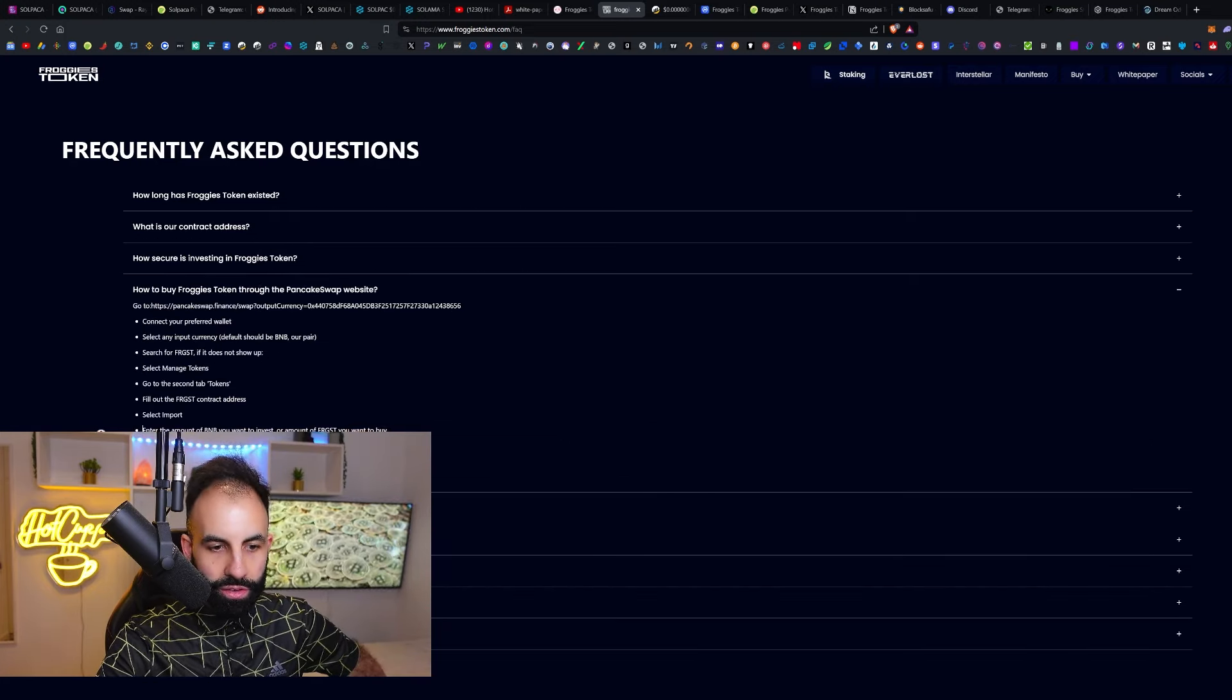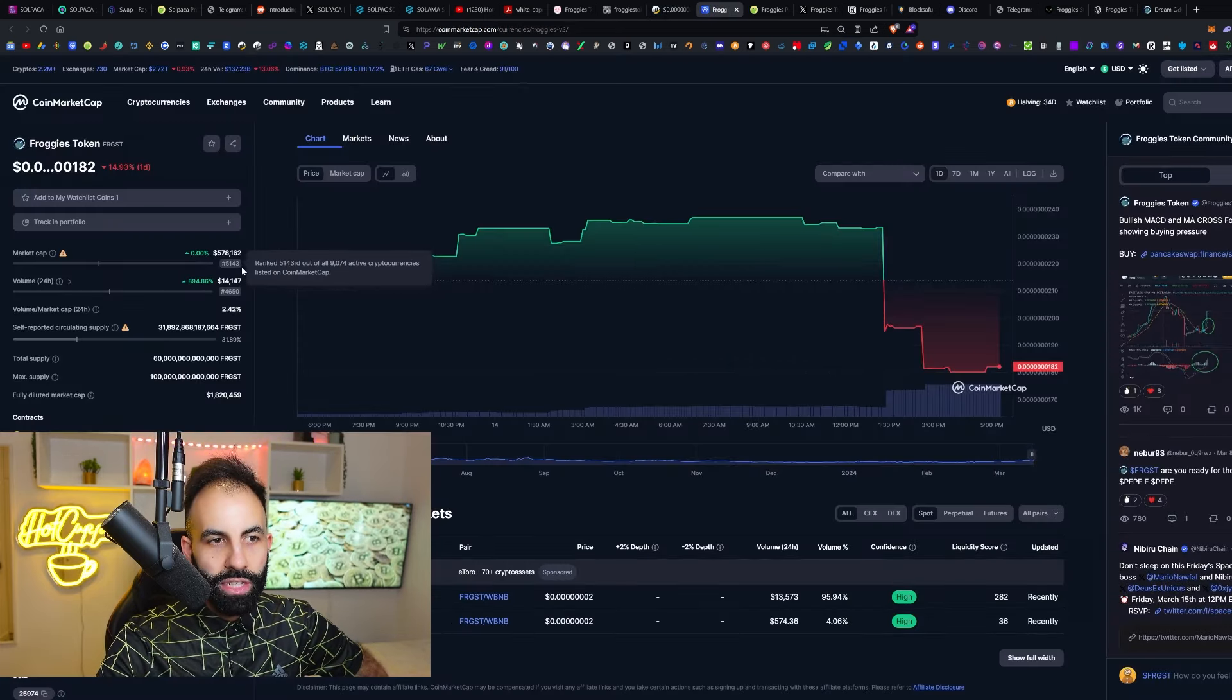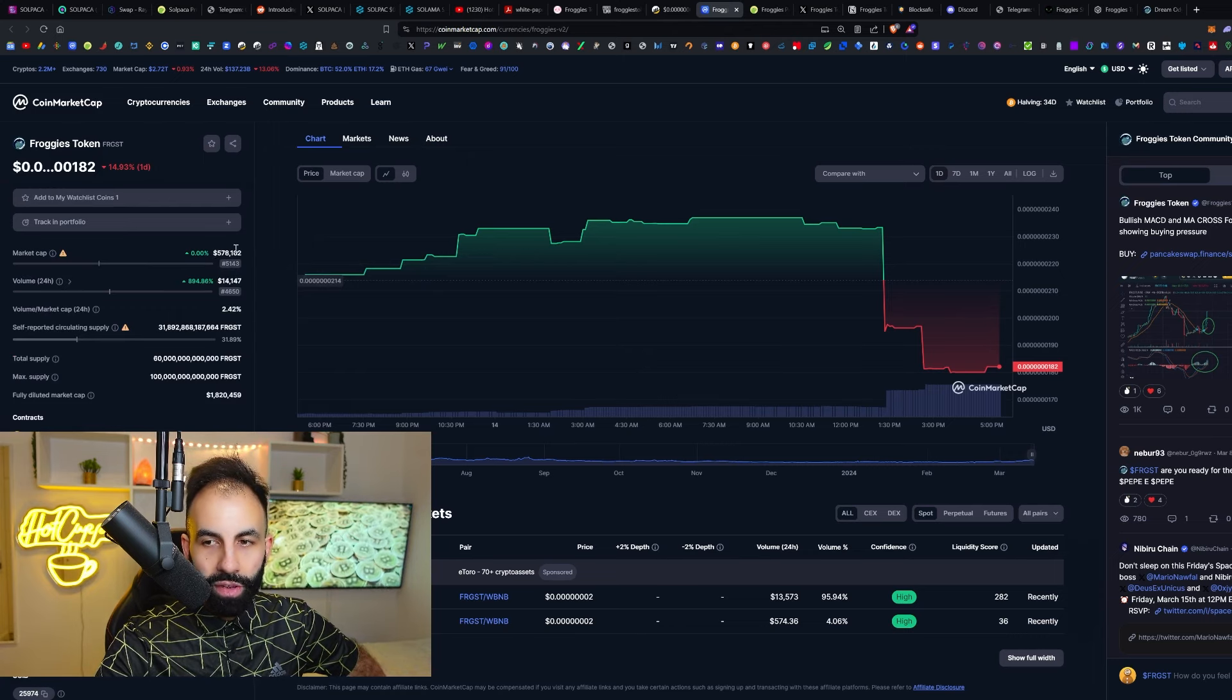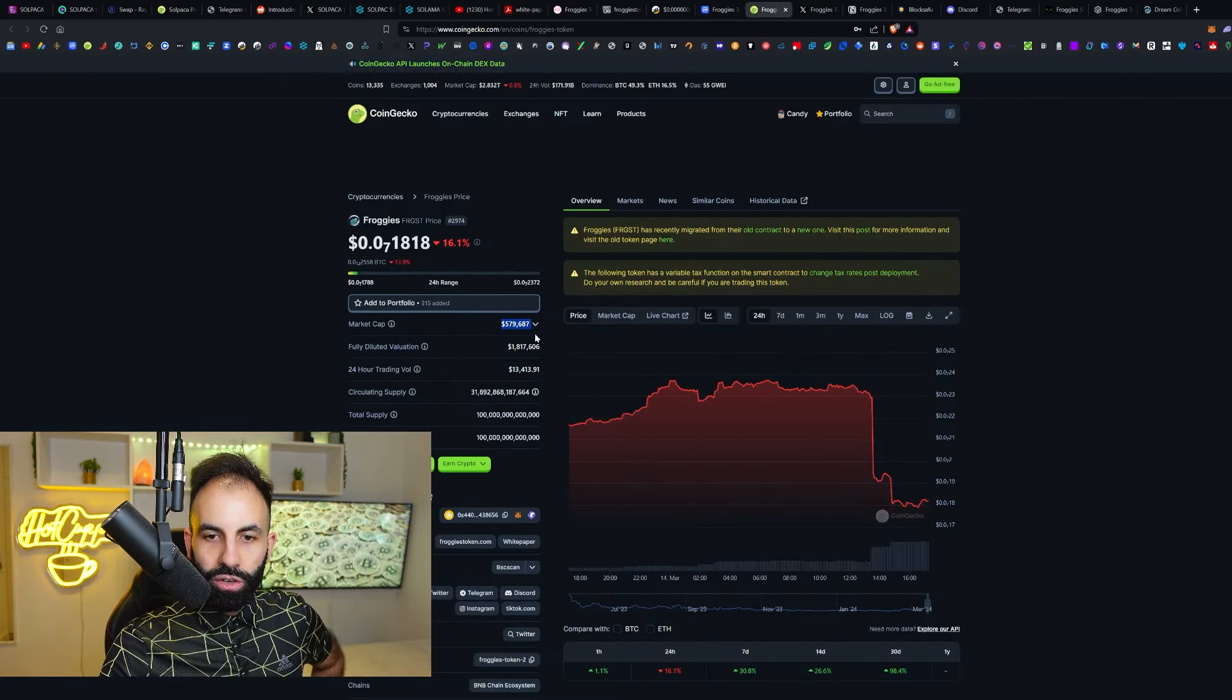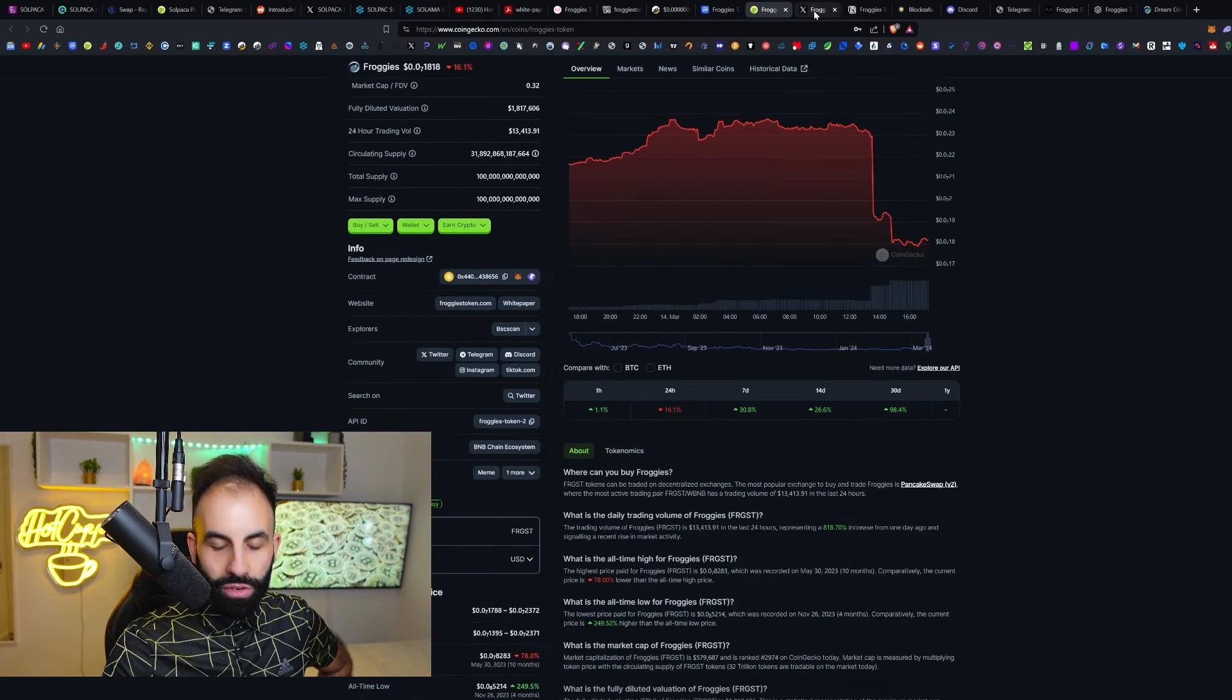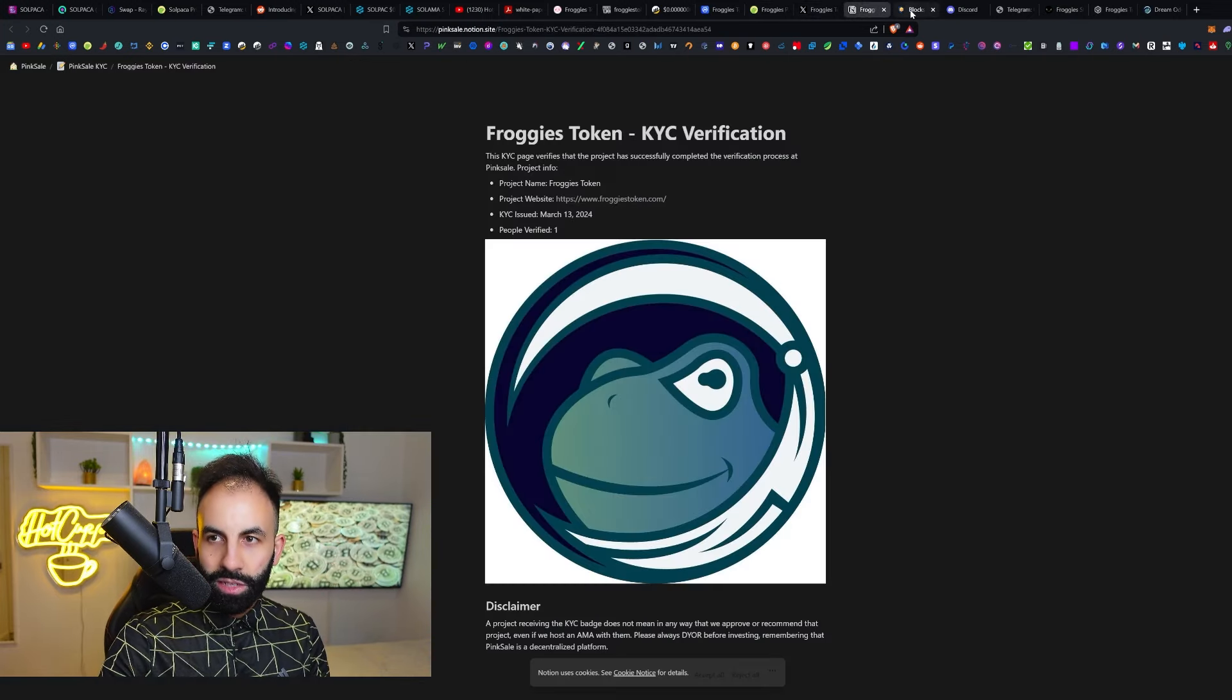This is the BSC original contract. FRGST, Froggies Token, is listed right here on CoinMarketCap with a very low market cap—only half a million dollars according to this. You can pick it up on PancakeSwap and according to CoinGecko as well. Insane potential for a mega pump, or as some might say, even a giga pump.